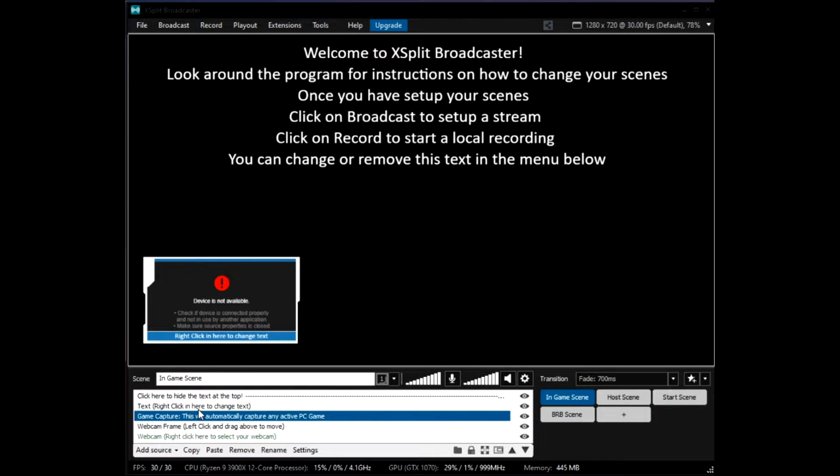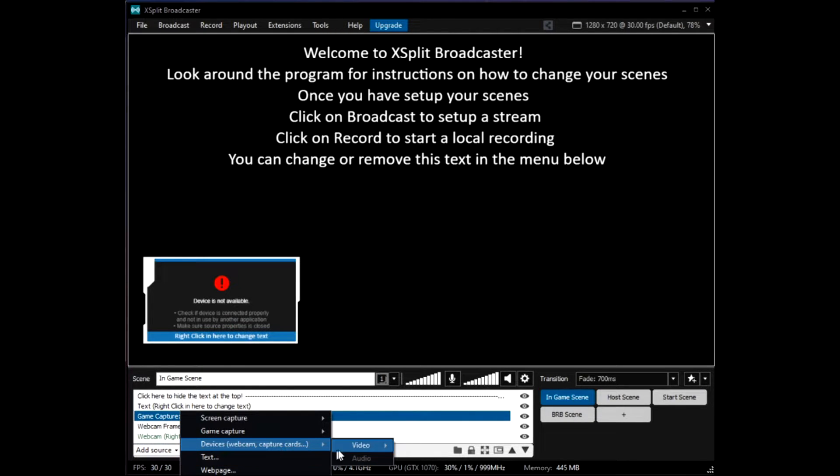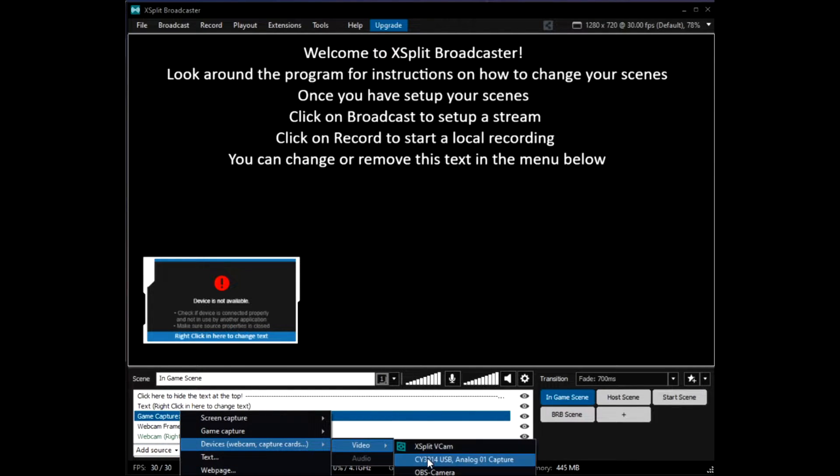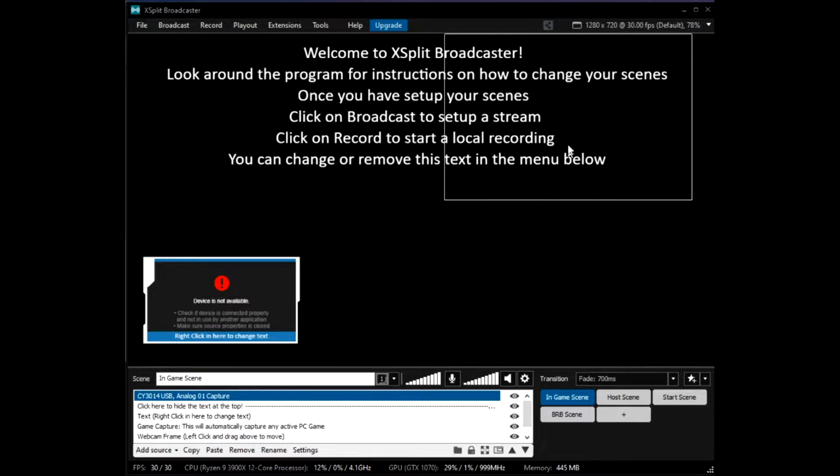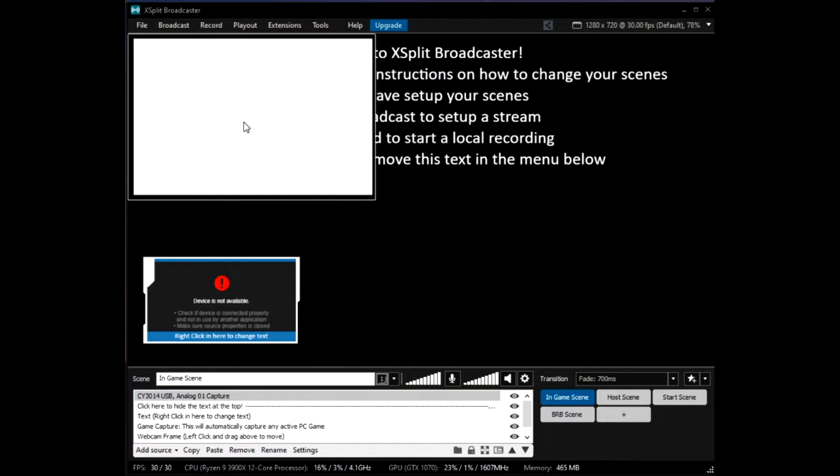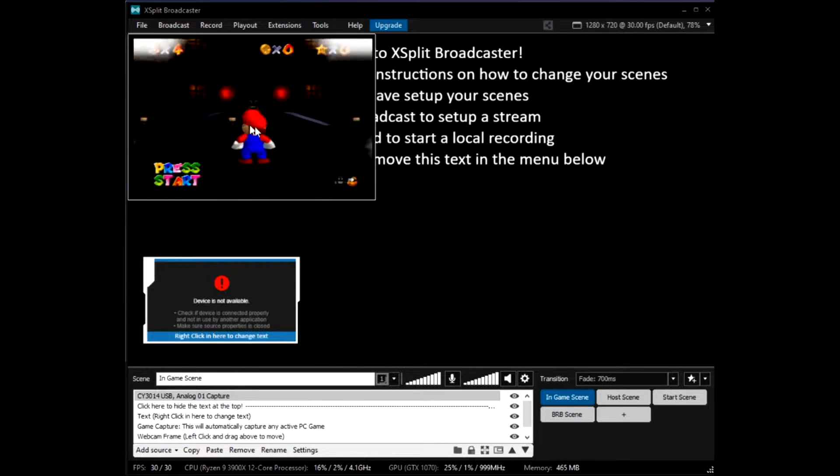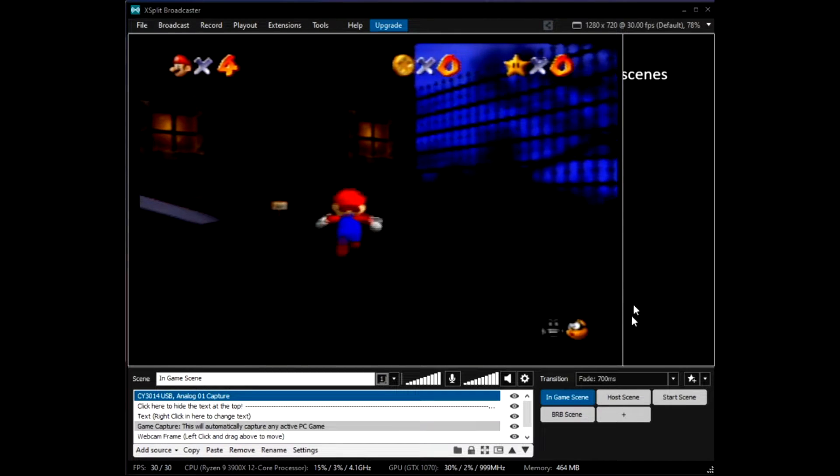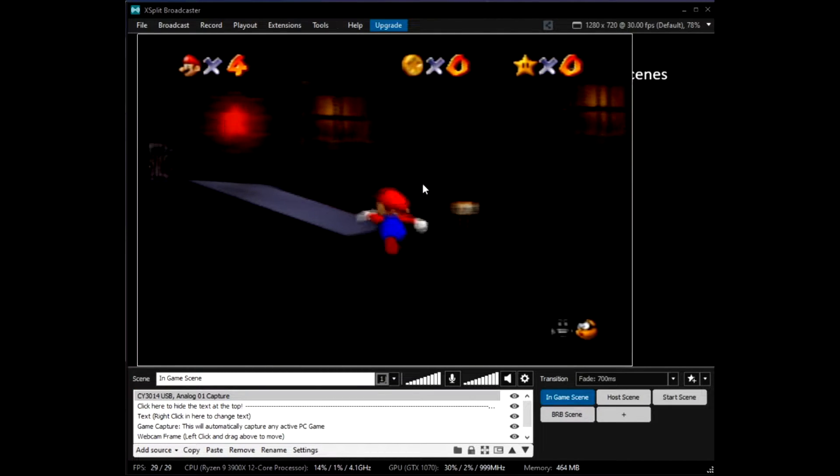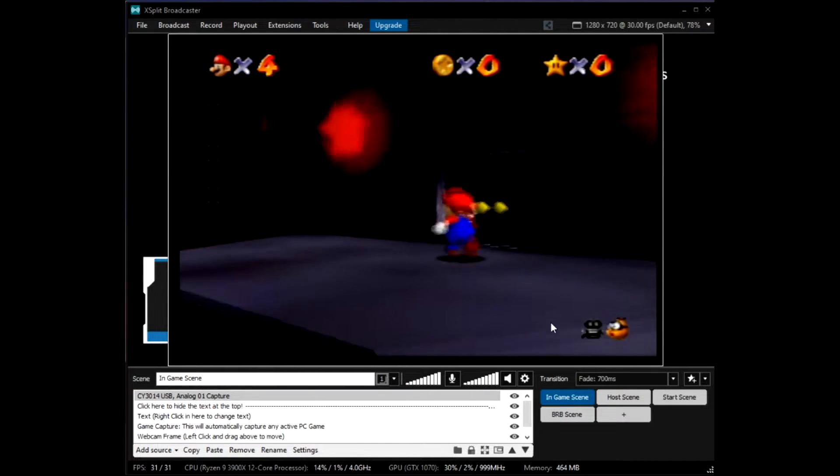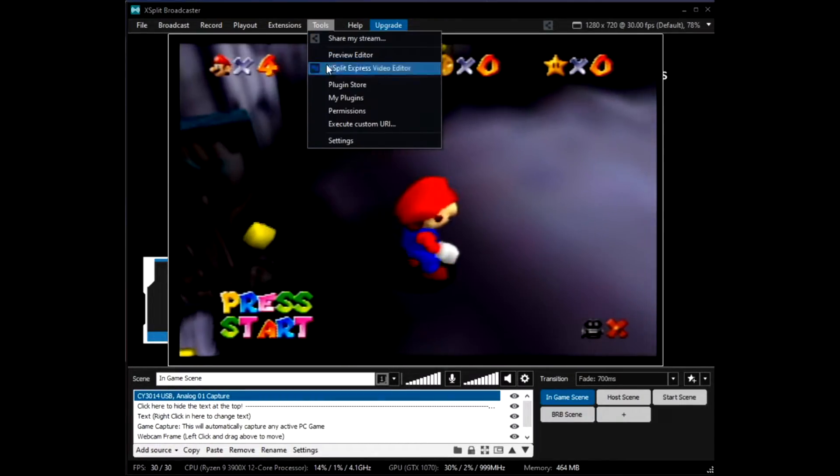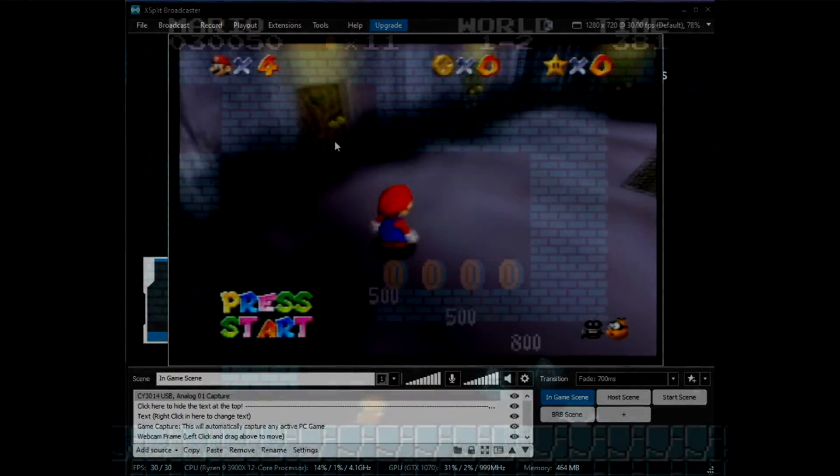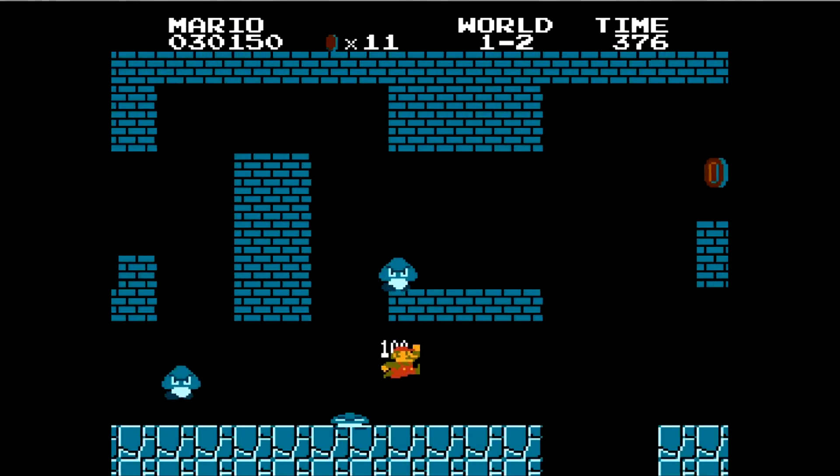The last software I'll be covering is XSplit. To start, XSplit offers a premium subscription as well. However, unlike Streamlabs OBS, XSplit's premium package contains features that the other programs offer for free, such as lack of watermarks at any resolution, unlimited scenes, and a projector mode. XSplit also offers a direct integration to Twitch for streaming, as well as fairly similar settings to OBS.